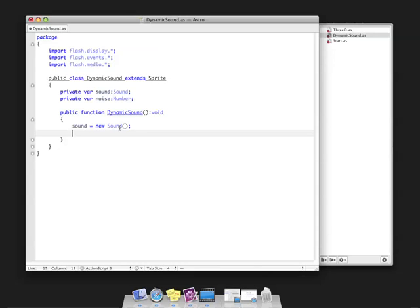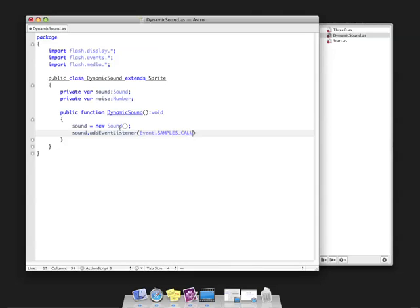This samples callback is the event we need to listen for. Sound.addEventListener, event.samples_callback, and I'm going to have it call a function called onCallback.